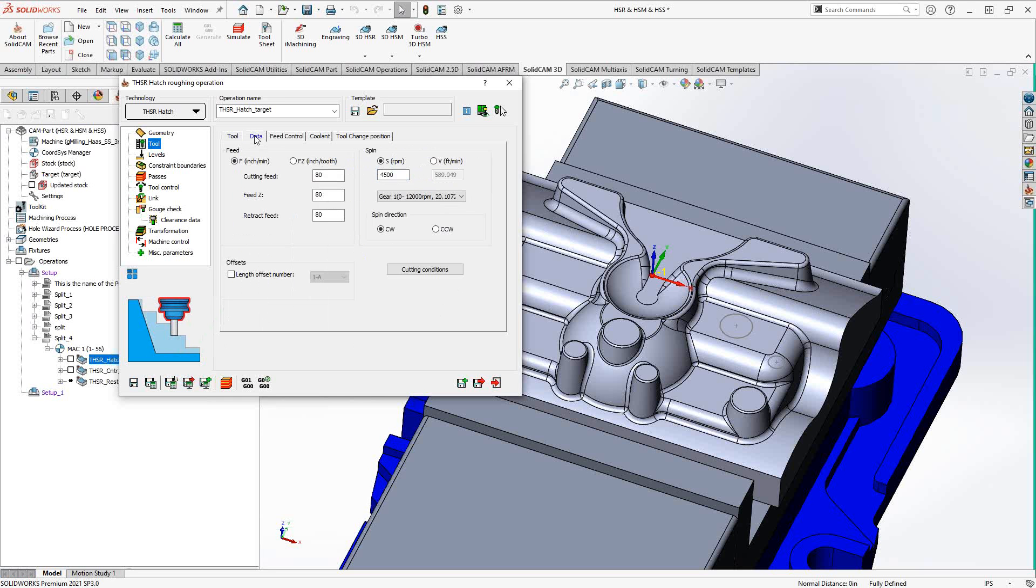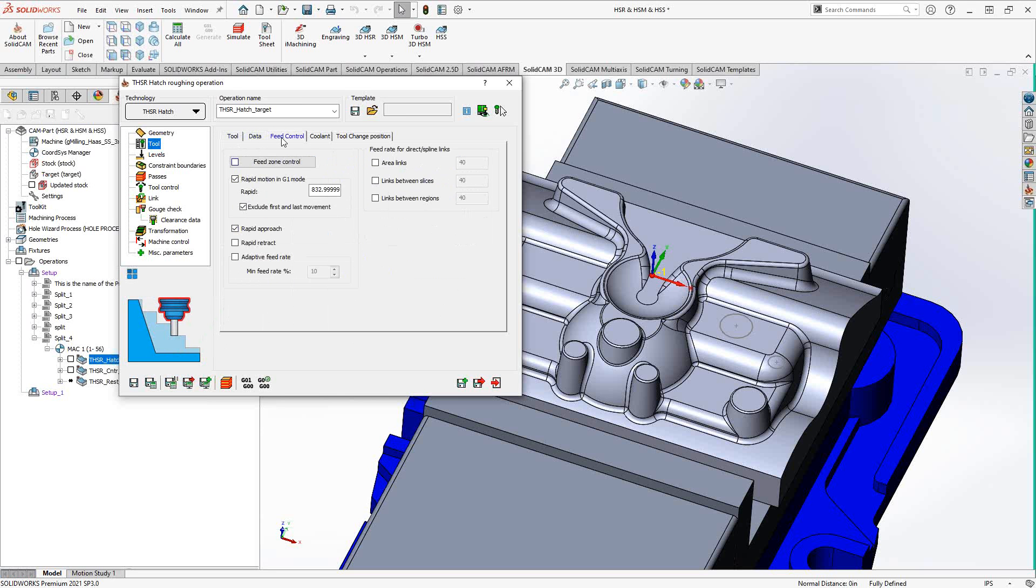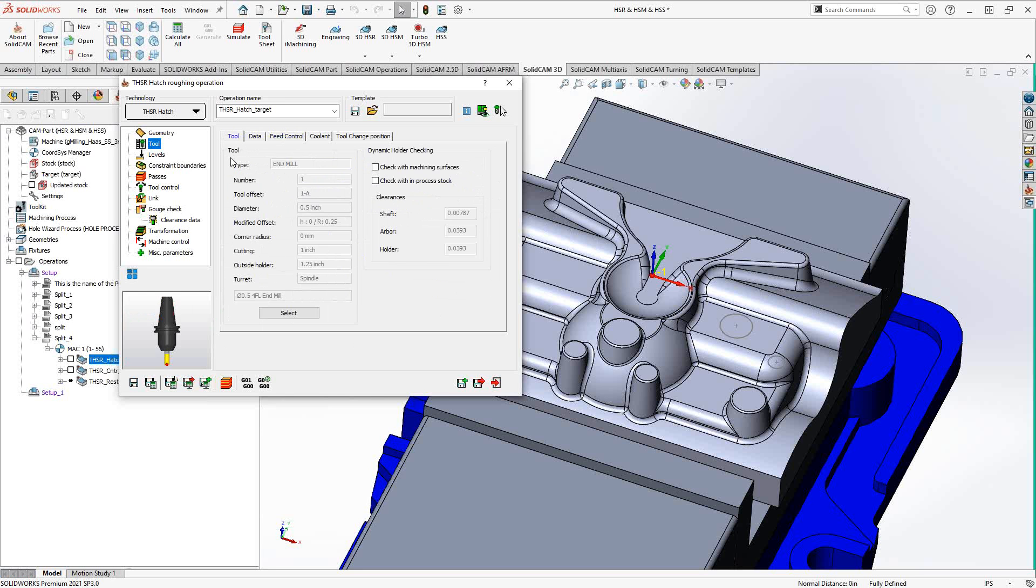Data, as always, is where you plug in your feeds and speeds. And we actually have some feed control here in this operation as well. So you can actually dictate feed control zones inside your part file using sketch geometry.